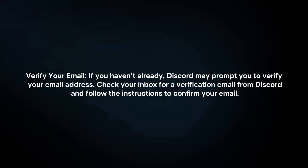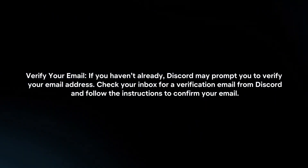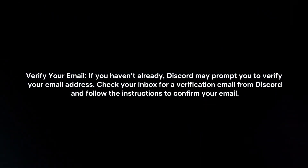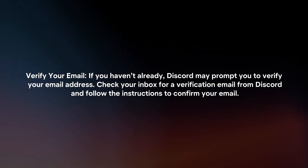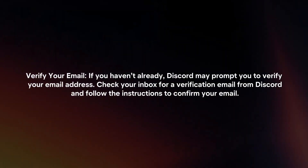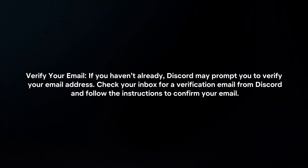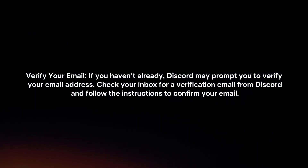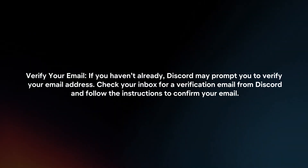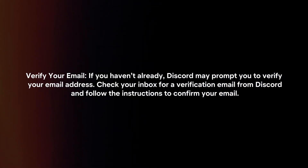Verify your email. If you haven't already, Discord may prompt you to verify your email address. Check your inbox for a verification email from Discord and follow the instructions to confirm your email.